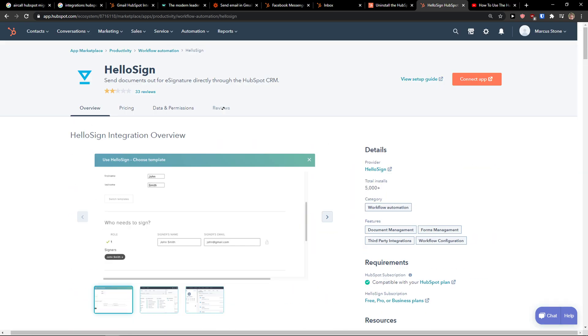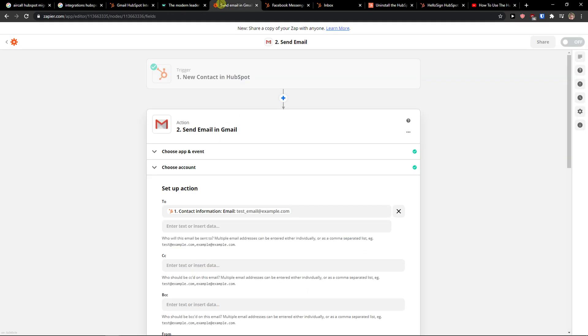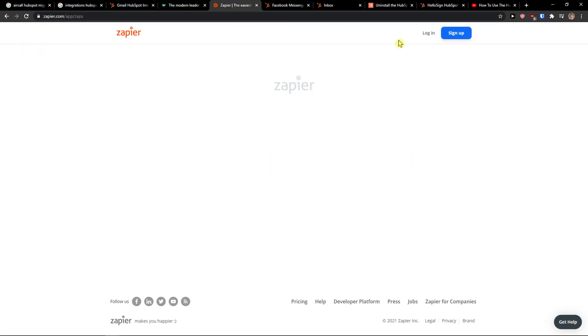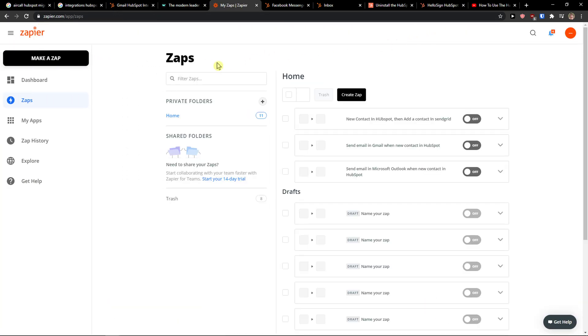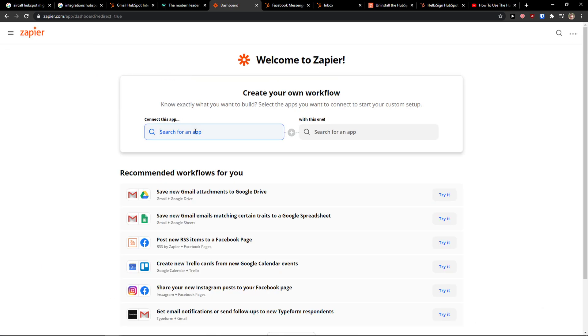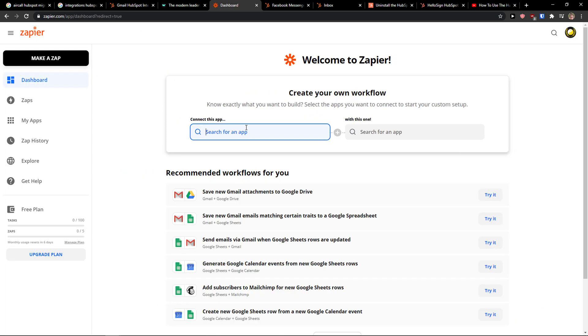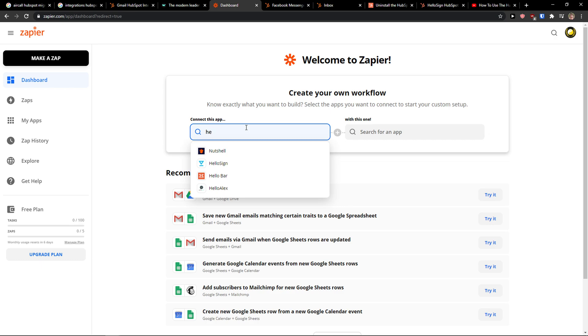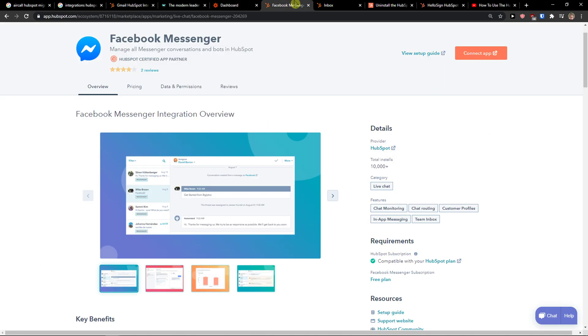And what you can do other than that is go to Zapier. Let me show you. You can go to dashboard and you can simply connect through Zapier the HubSpot.